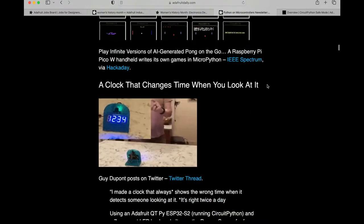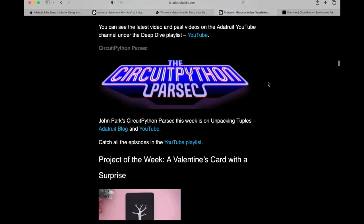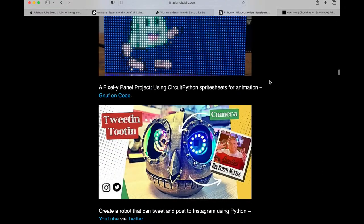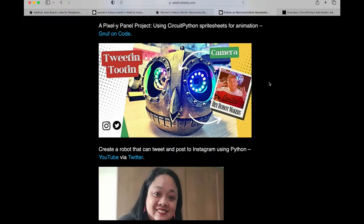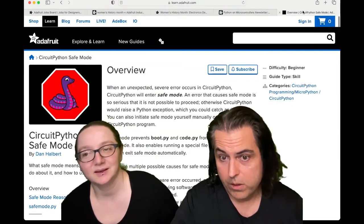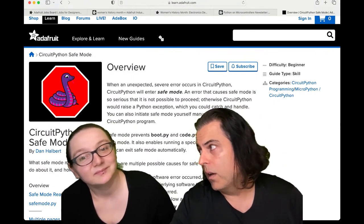It covers anything to do with Python and electronics — from GIFs playing with CircuitPython to auto-generated code with ChatGPT and Pong. There's a lot of new stuff in there this week. The main thing we're going to talk about is a special guide about CircuitPython safe mode.